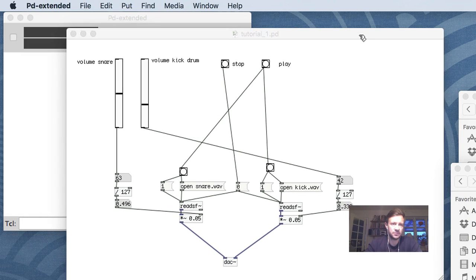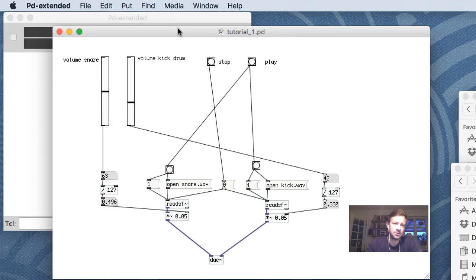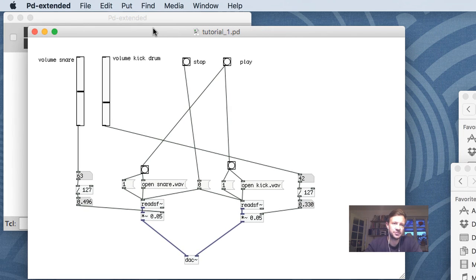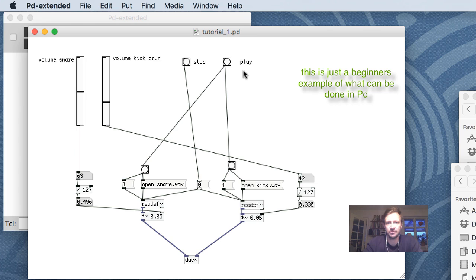Welcome to this first tutorial in PD. I'll go through some different functions in PD, and I thought the best way of doing it was to show you what I'm going to build, then build it so you can see what you can do. Hopefully as we go along I'll introduce you to the different things that we use.